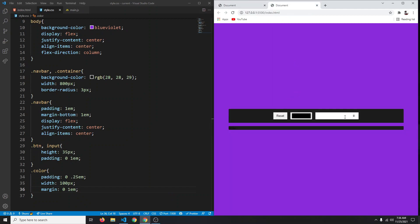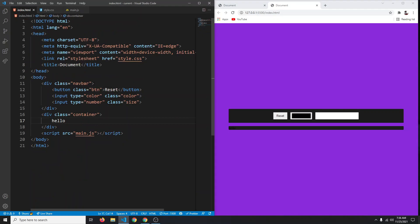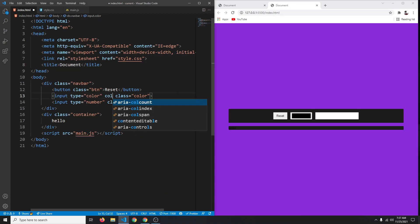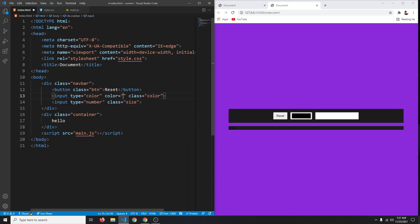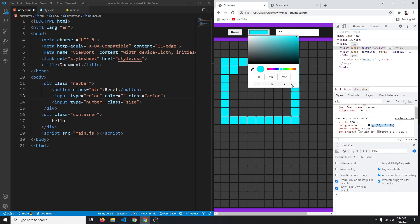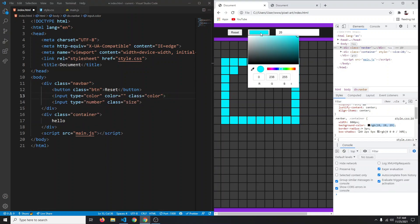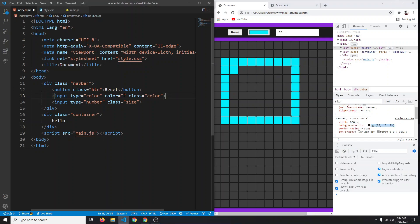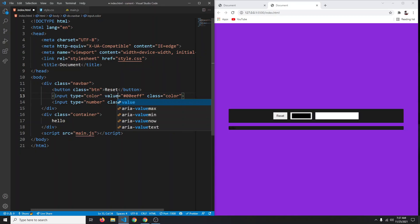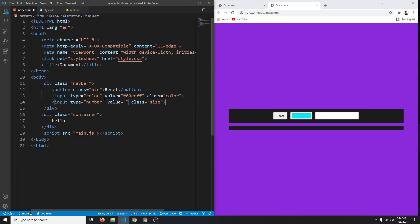Add default values for our inputs in the HTML. For the color picker, set value to #00eeff — note it should be value not color. Now the color input defaults to light blue. For the number input, add a default value of 30 so we start with a 30 by 30 grid.